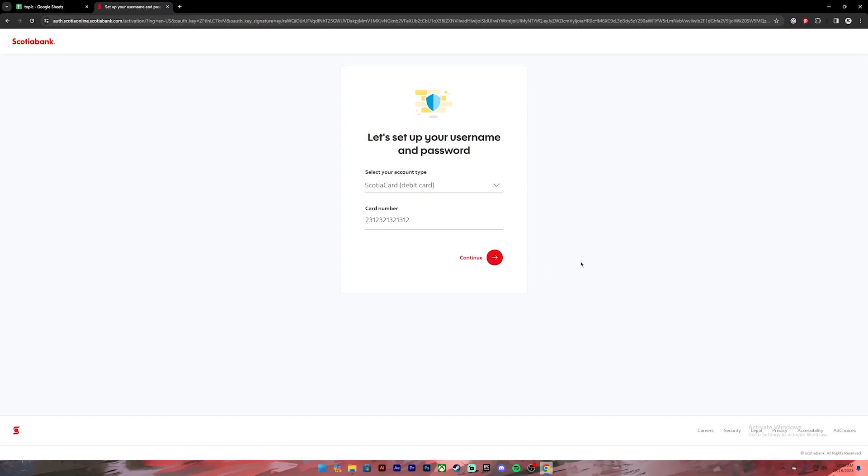Then it will take you to the next page where you have to confirm your identity. Once you get authorized, they will prompt you to create a username and password for your account. Once you complete all those steps, you'll be enrolled into Scotia Bank. This is how you do it.